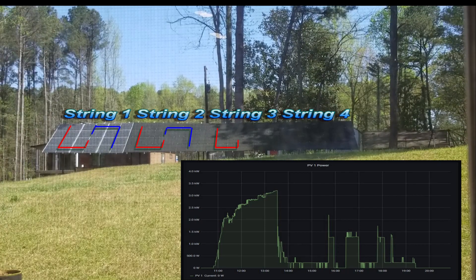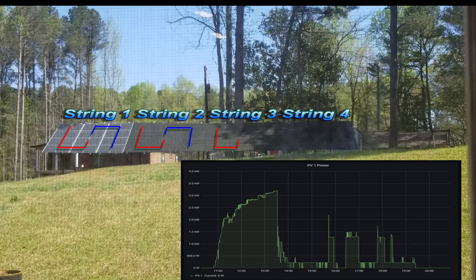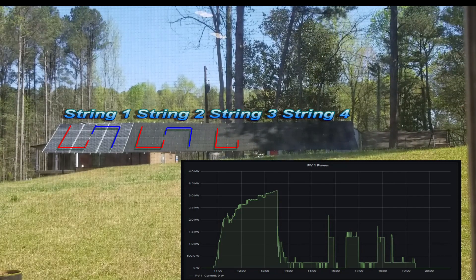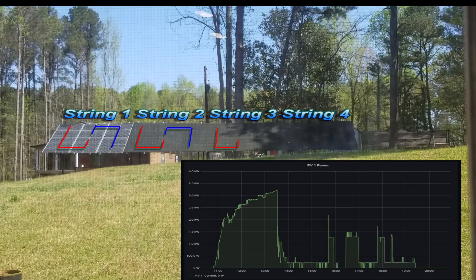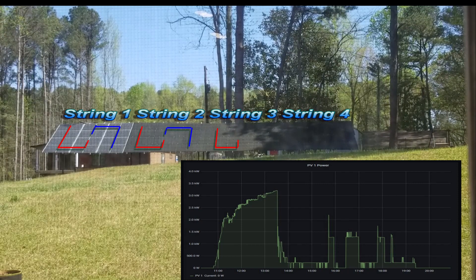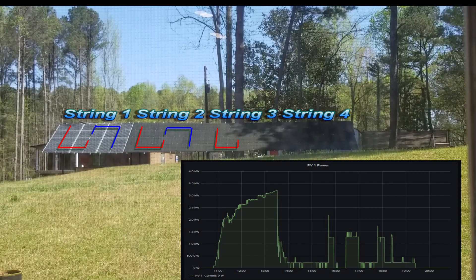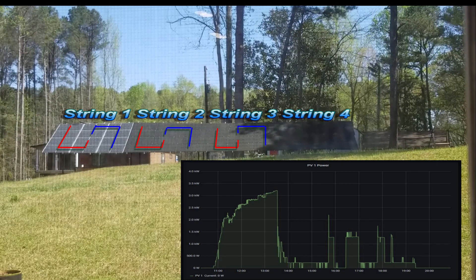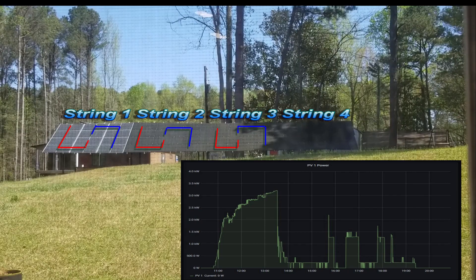The production ramps up around 10:30 a.m. since my solar array is facing 210 degrees — south southwest, actually, adjusted for declination. It ramps up really quickly because I think the way I set up these panels has probably enabled me to do so.